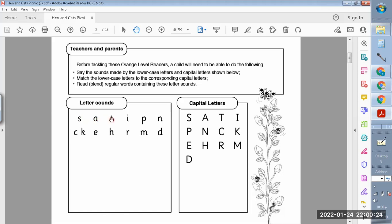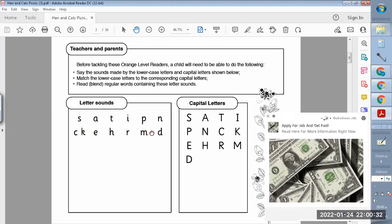S, A, T, I, P, N, C, K, E, H, R, M, D. Okay.